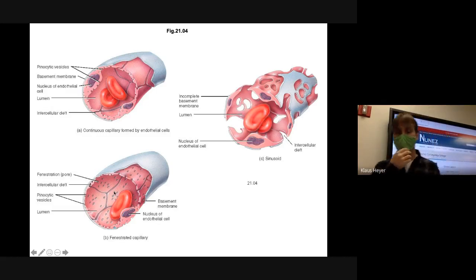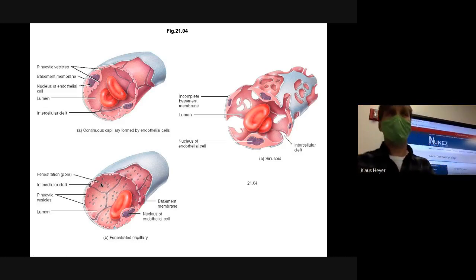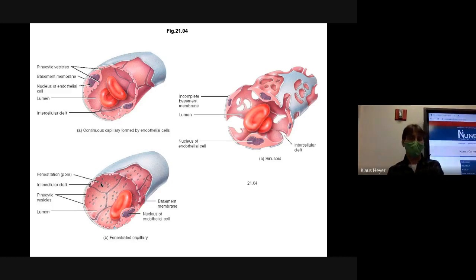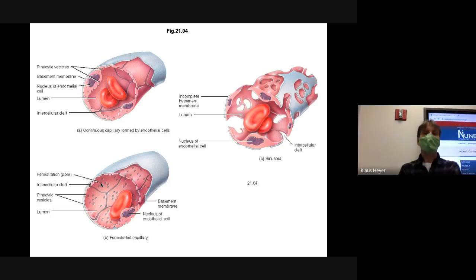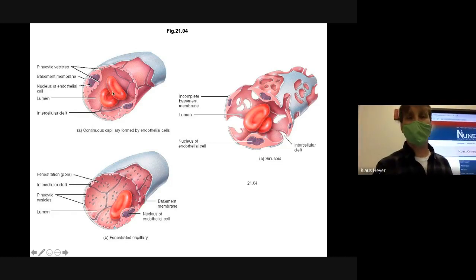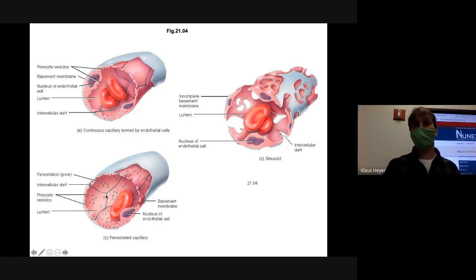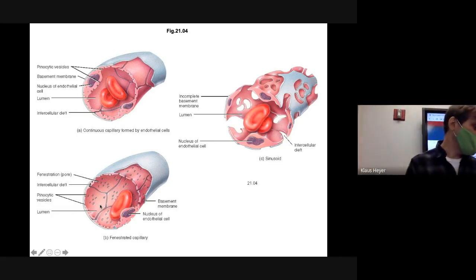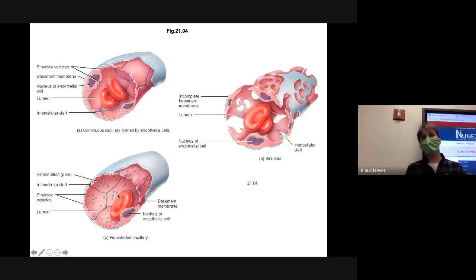The next type has more space — all these pores in the capillary are called fenestrations, meaning windows. So there's a bit more room for things to move in or out. Maybe a gland that makes a hormone — the capillaries around it would be more like this. In your brain I'd expect to find continuous capillaries. Next to your thyroid gland, which secretes stuff, I'd expect fenestrated capillaries, because you need to get substances in and out of your blood at a higher rate.